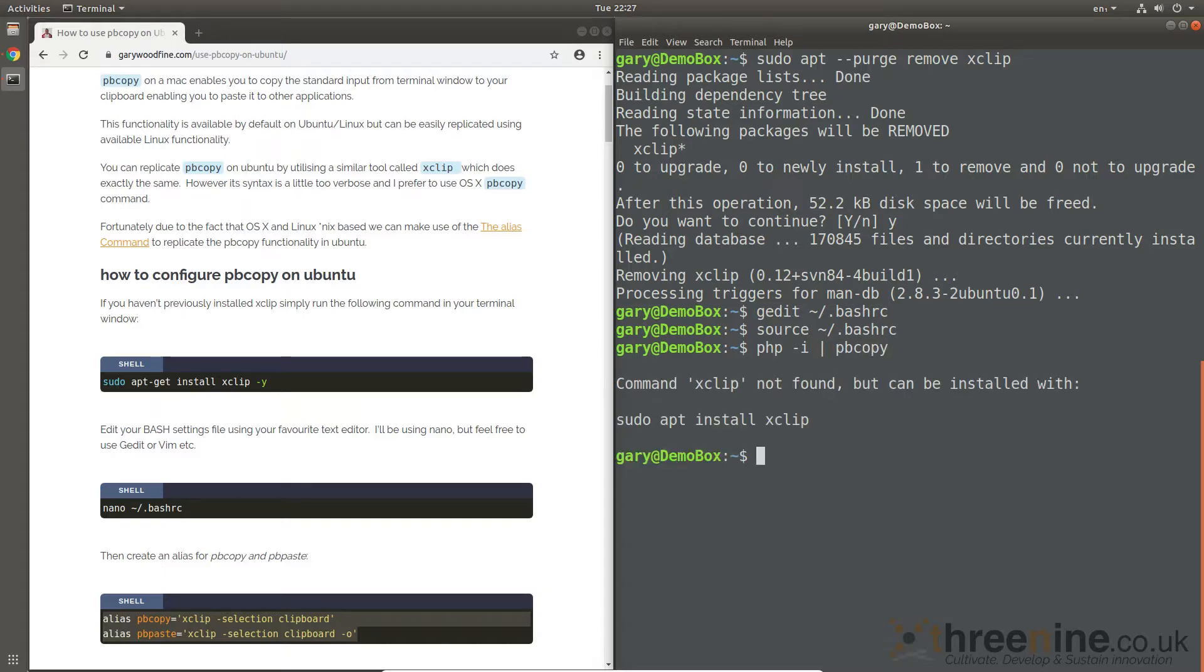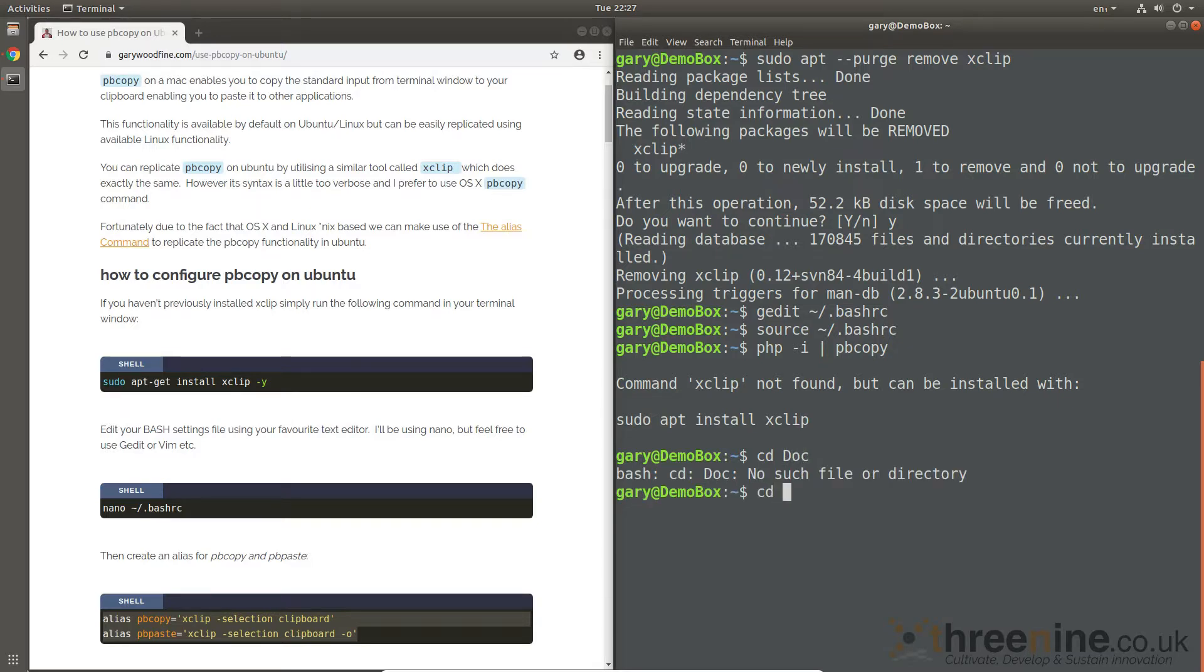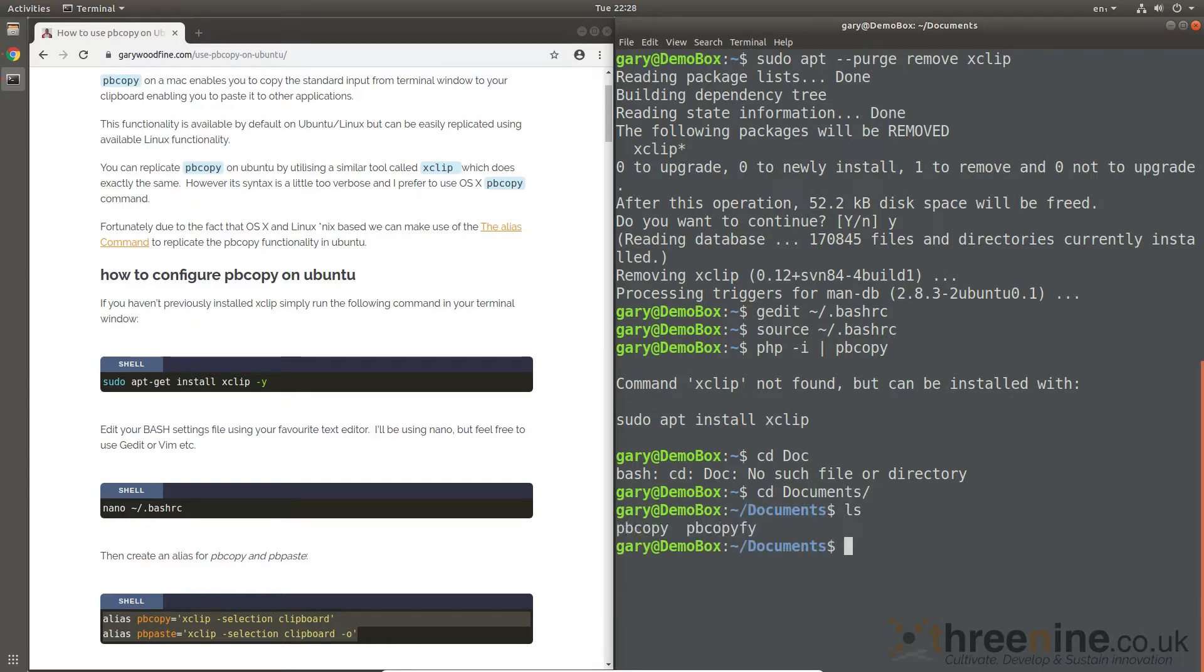It'll say hey it's not there, how about you install xclip? So let's go to... cd documents, cd documents. I'm sure it's in there, so there we go, pbcopy file.